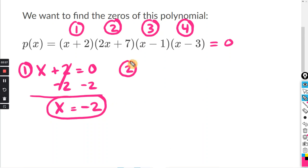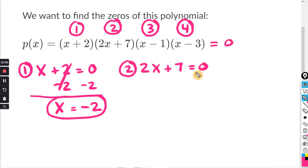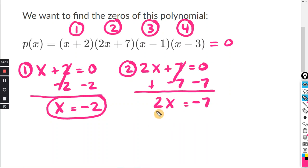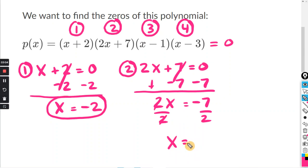For part two, 2x plus seven equals zero. Subtracting seven from both sides, the sevens cancel. Bring down the 2x, and zero minus seven is negative seven. Dividing both sides by two, x equals negative seven halves. Since we're plotting this on a graph, it's easier to use the decimal: negative seven divided by two is negative 3.5.